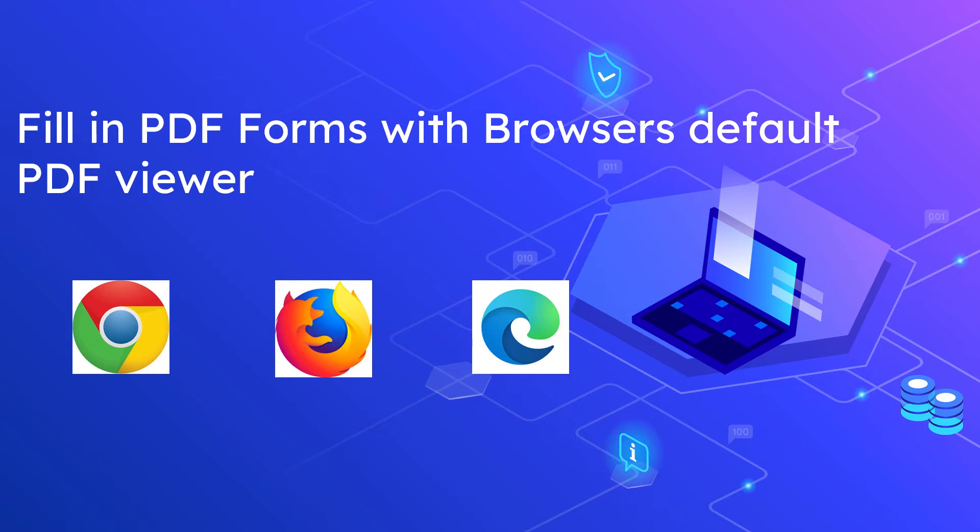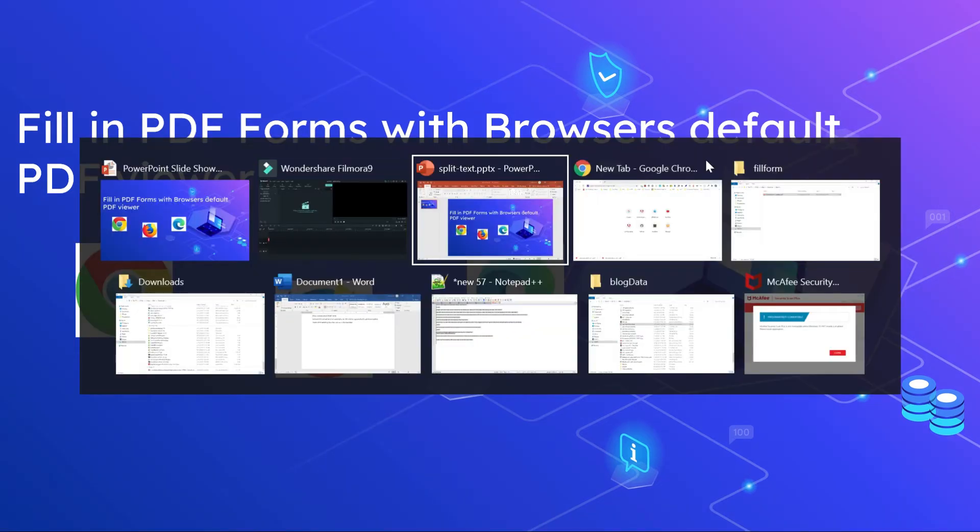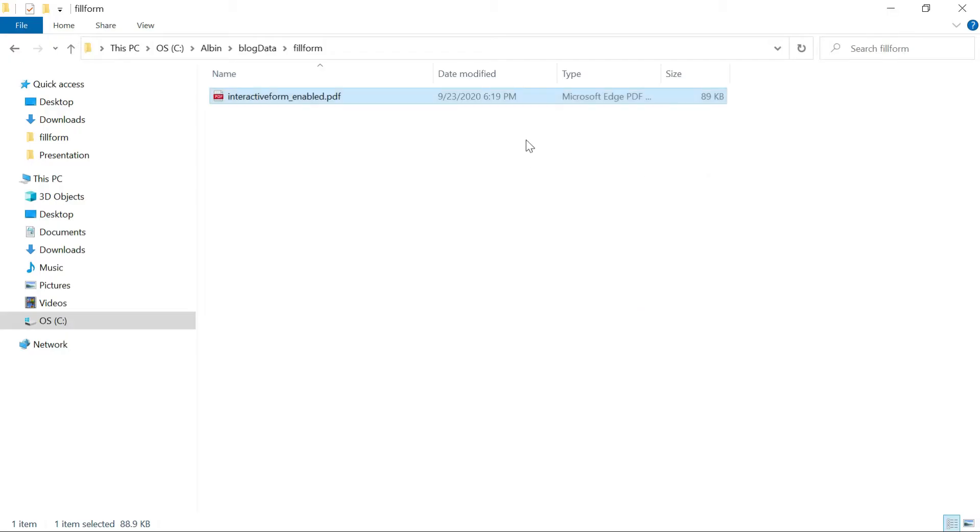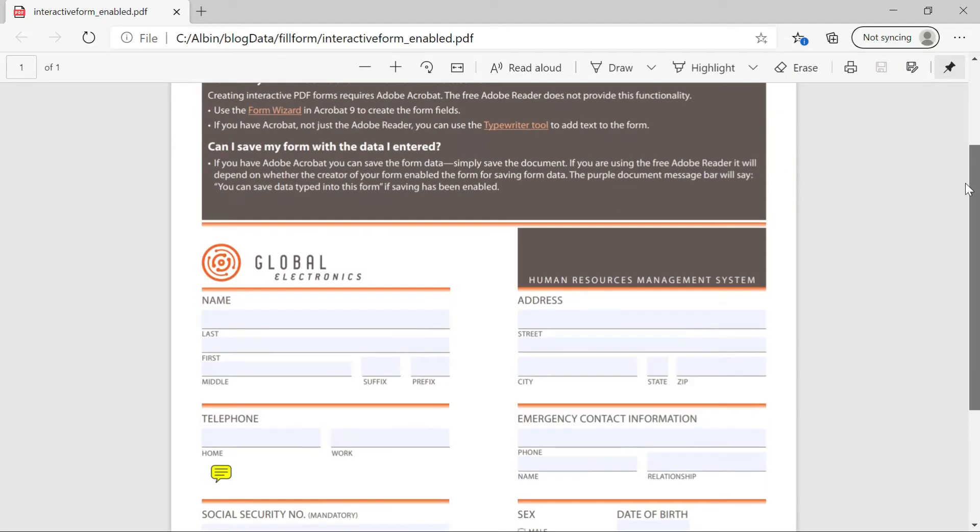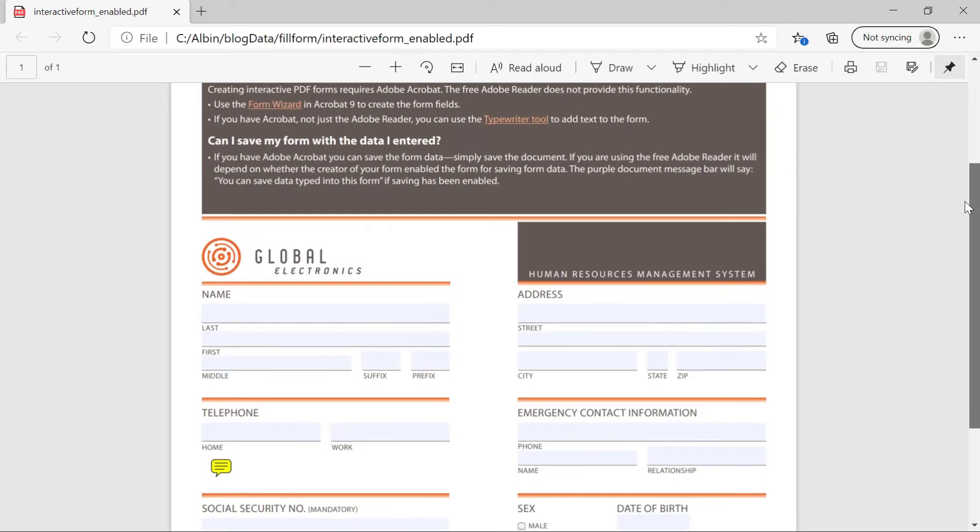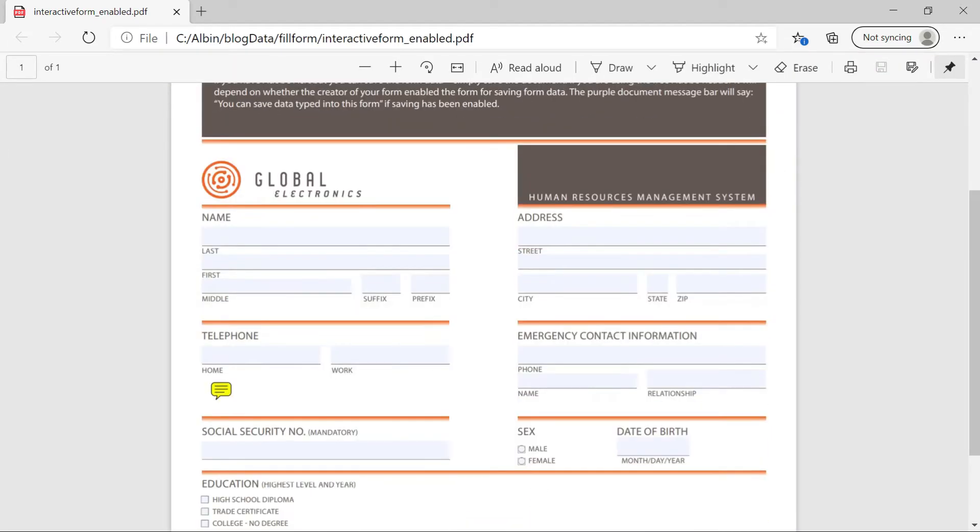Most of the browser's default PDF viewer now supports the form filling. Let me now fill the data through Chrome. I have a sample form, so let me show you that. This is my sample form. It's having some form fields. Sample one. So name, last, and even it has some validation too.